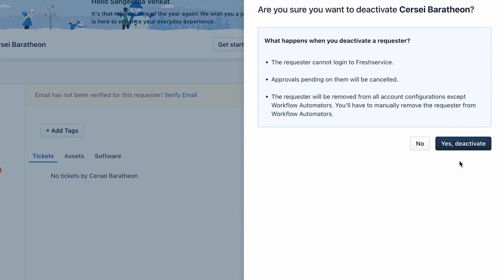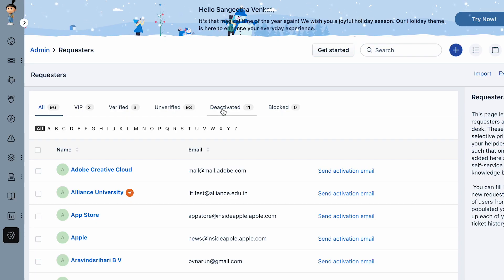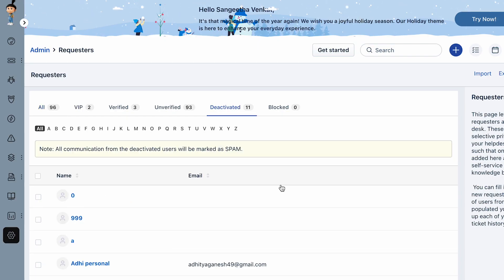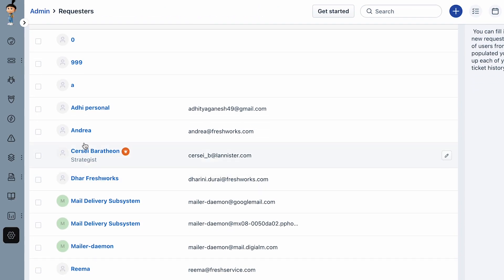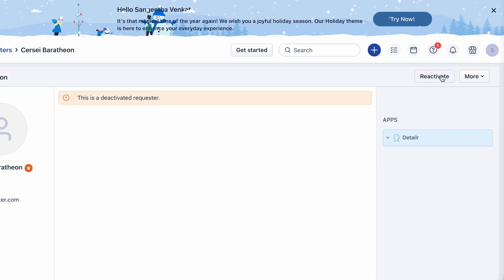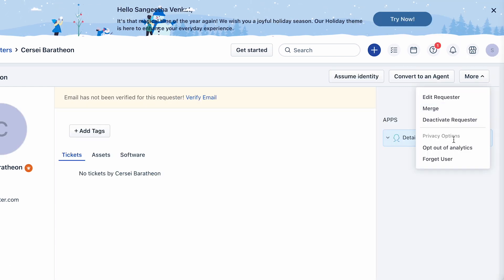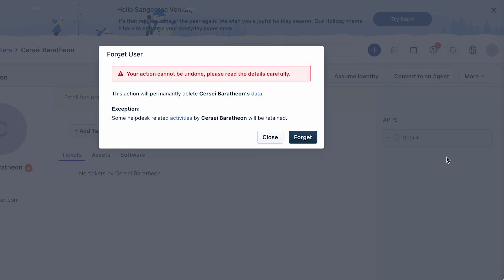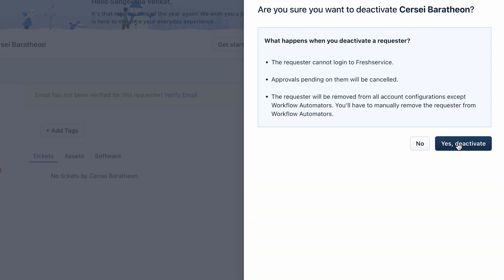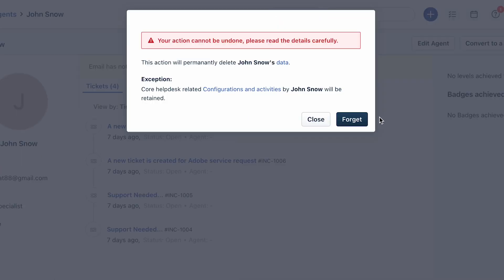Once you click on an option, ensure to read through the impacts listed in the banner carefully. If you click the deactivate requester option by mistake, you can restore the requester by choosing the reactivate option. However, you cannot restore the requester if you choose the forget user option.